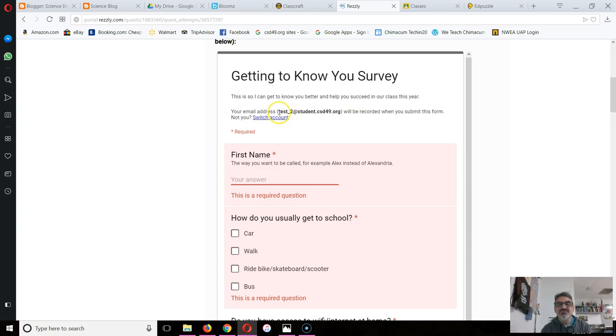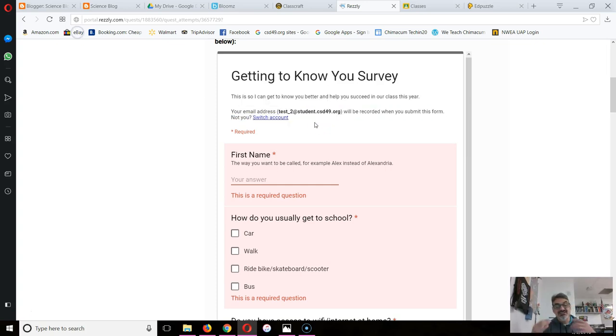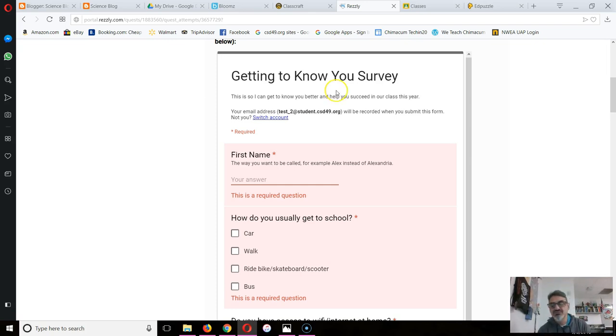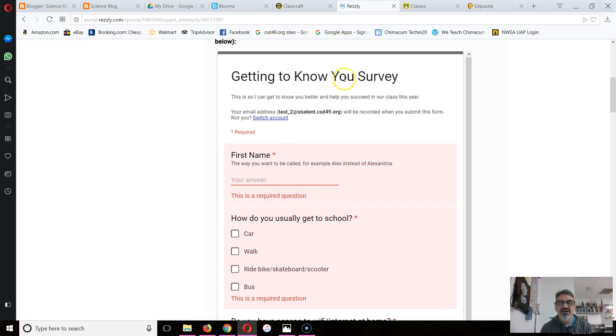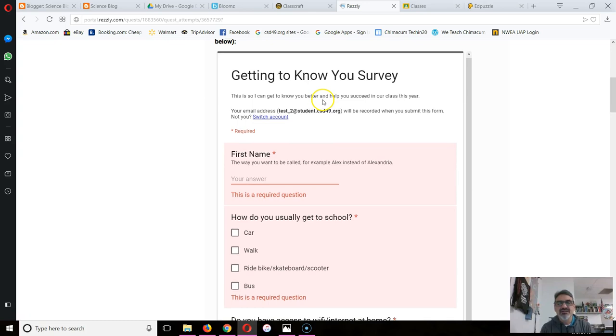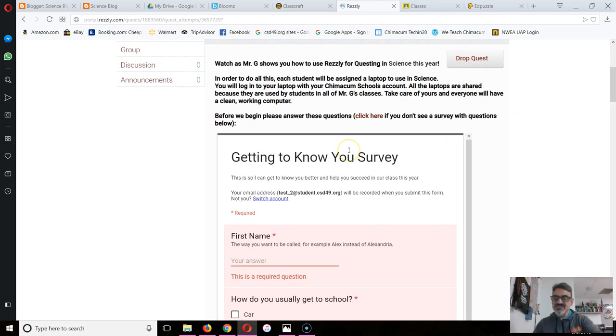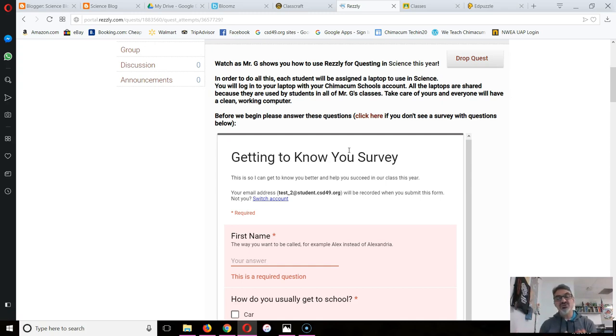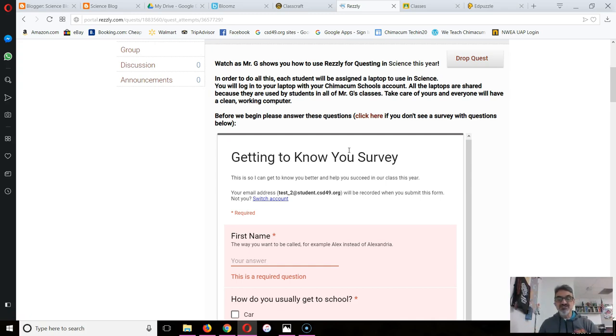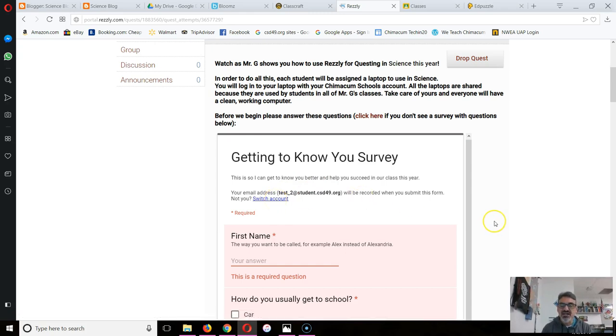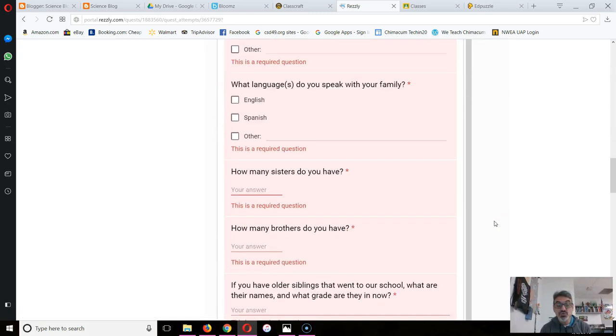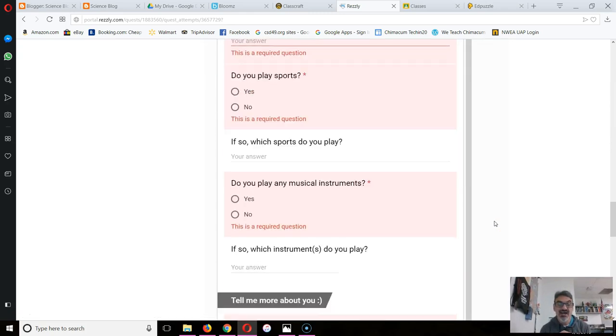Second thing is make sure right here it's your account, because if it's got somebody else's name on it then you'll submit it and somebody else will get credit for it. You can be signed into Resli with your account, but if the computer is signed into Google with somebody else's, then it won't be you. So you'll have to click on Switch Account and make sure you are signed in as you.